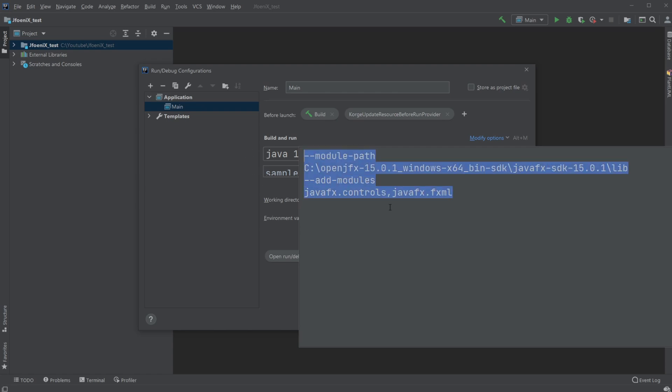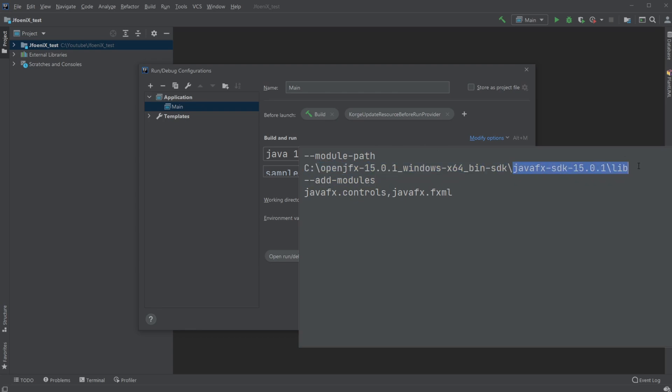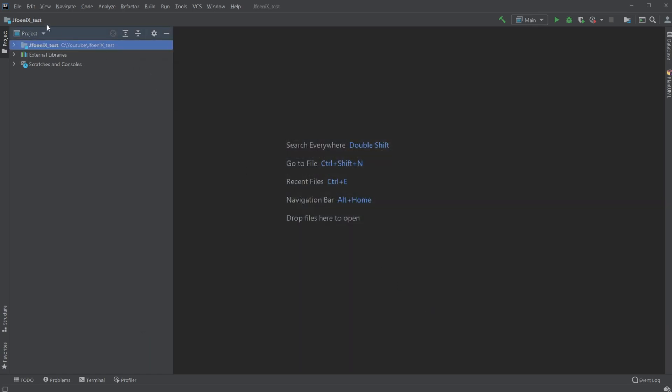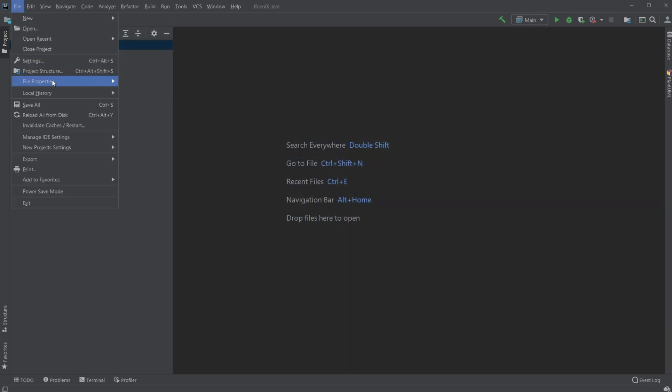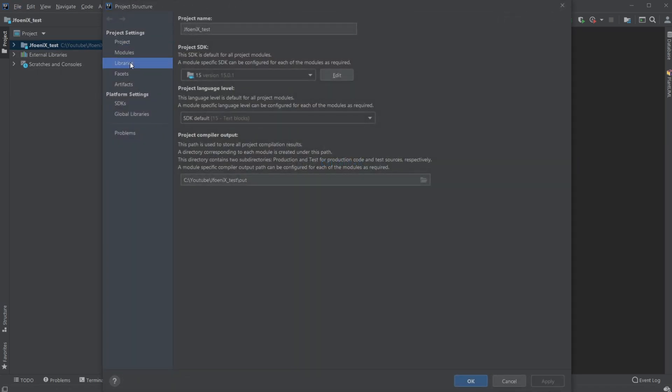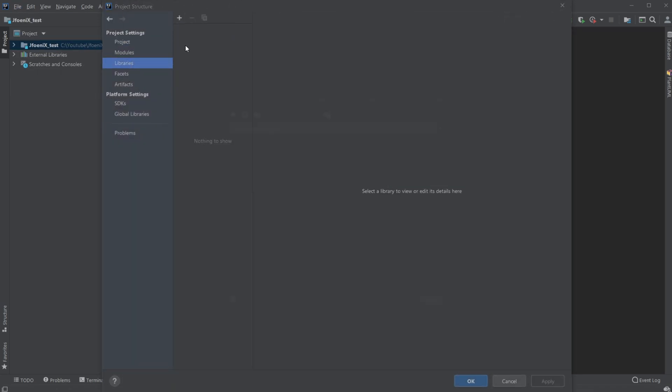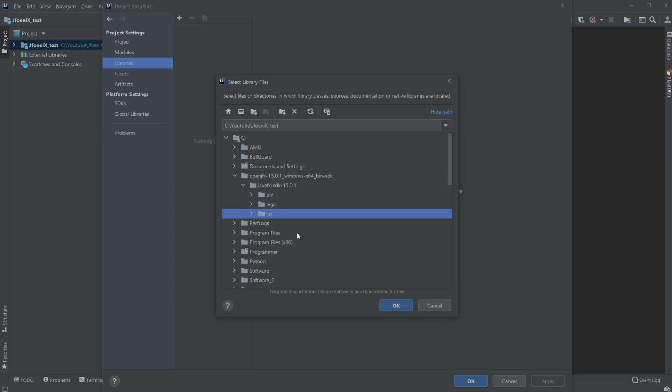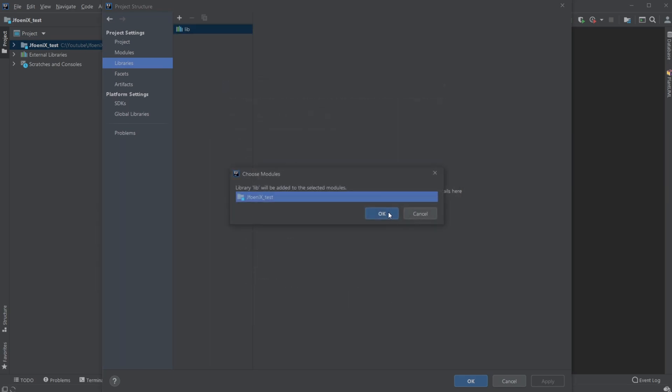I will leave this link in the description, but you need to just replace this line with the position of your JavaFX lib folder. I would then hit apply. Okay. Then file project structure libraries, and in the same way, we would need to add our JavaFX lib folder.